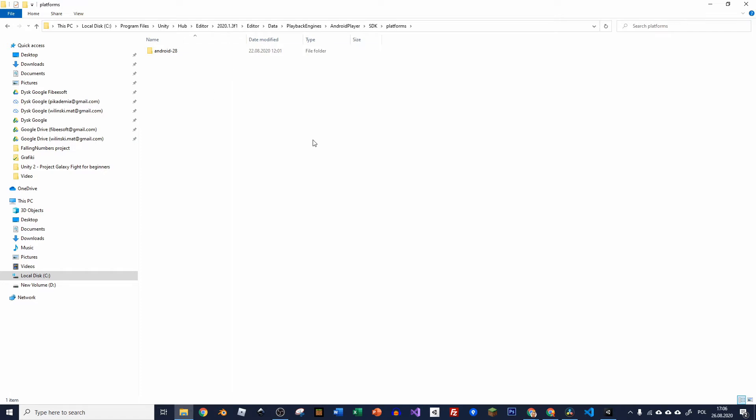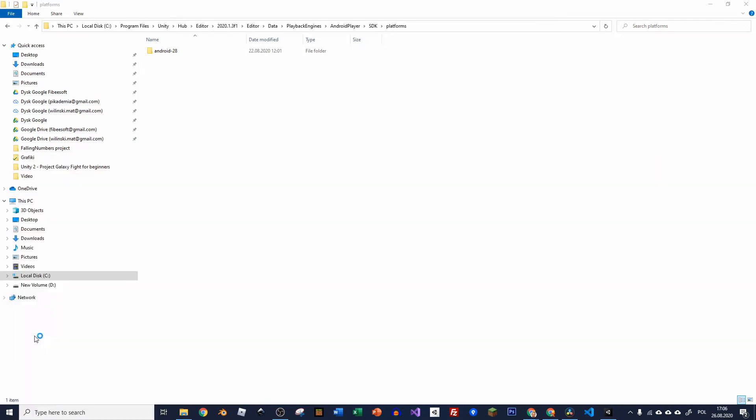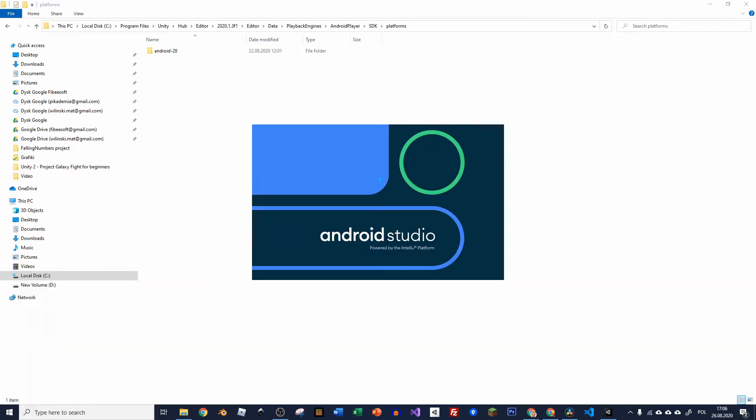So how can we do it? Probably there is another way as well but I found it easiest to use Android Studio. So you have to download it and install the Android Studio. I will just open it because I've got it installed already.